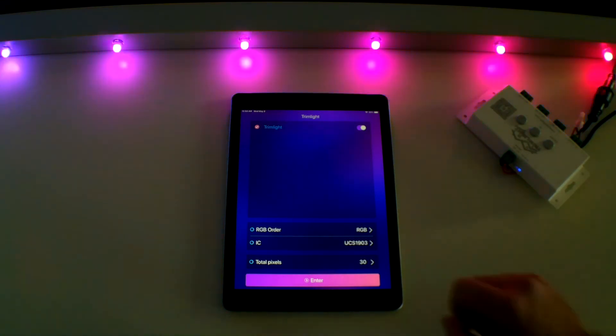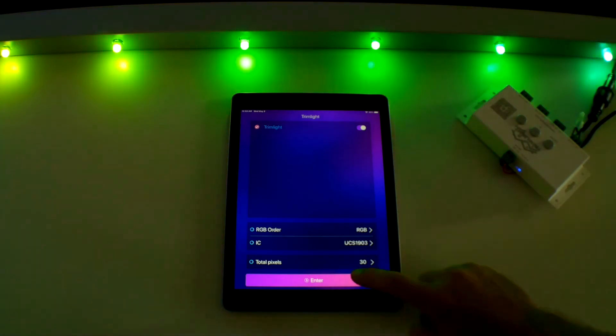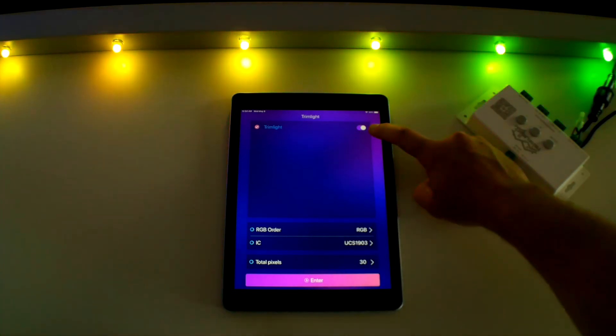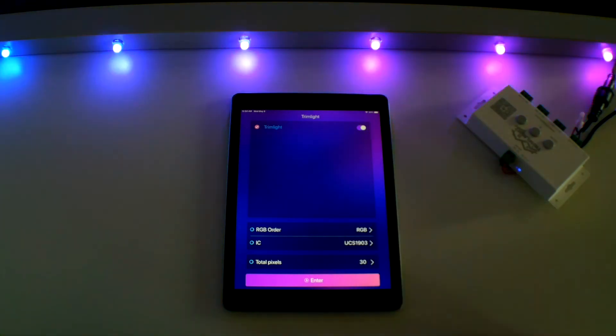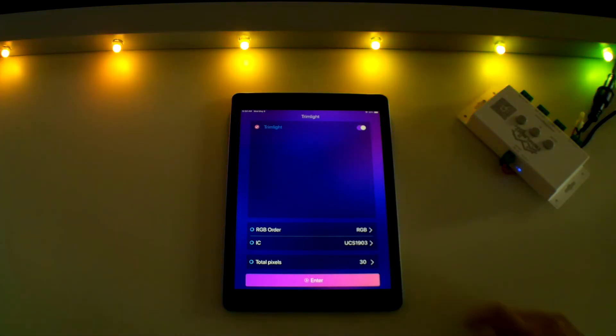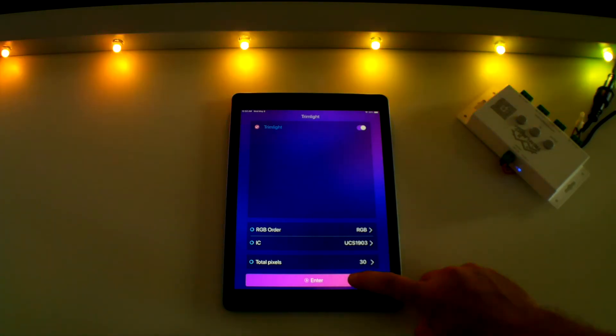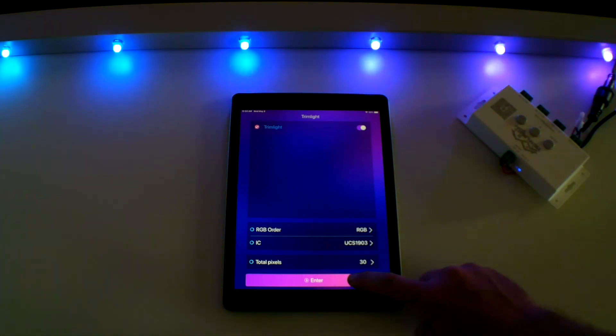Finally, turn on your Trim Light system by checking that the toggle switch is in the on position. You are now connected and ready to program your lights which we will go over in video two.